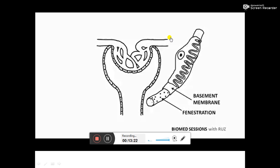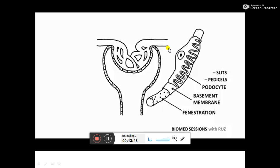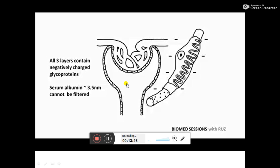The middle layer is the basement membrane, which prevents the filtration of large proteins. The outer layer consists of podocytes, part of the Bowman's capsule wall. These have many finger-like projections called pedicels, which are so close to each other that there are just narrow filtration slits between them, allowing only small molecules to pass through. Notably, the ultrafiltration barrier is charge selective, as all three layers contain negatively charged glycoproteins, making it difficult for negatively charged molecules to pass through. Hence, serum albumin is not filtered despite being within the size range.